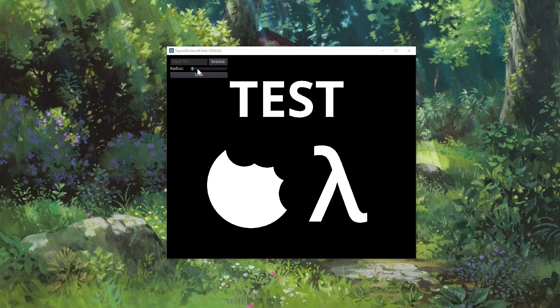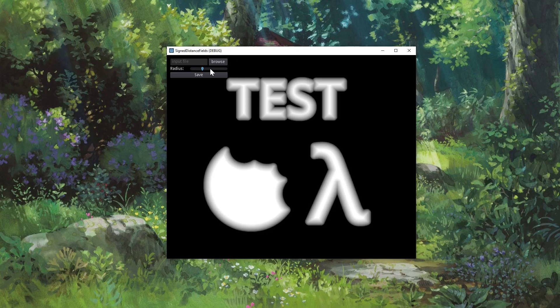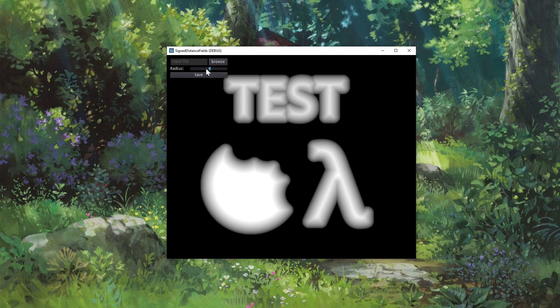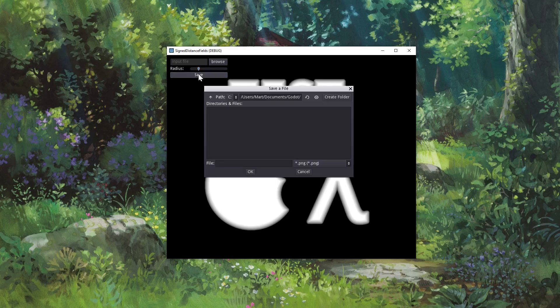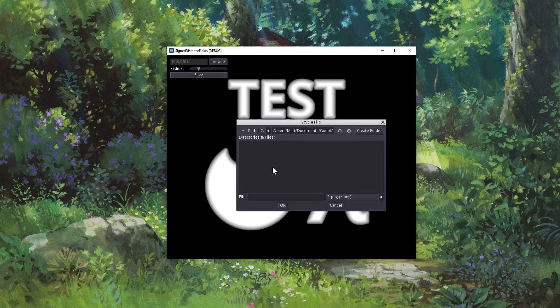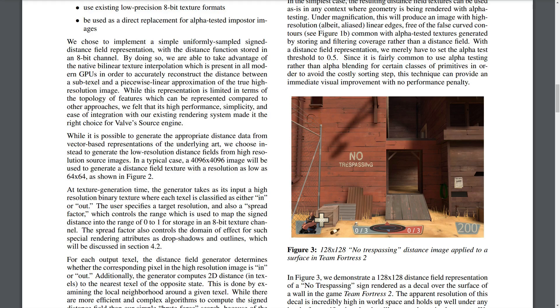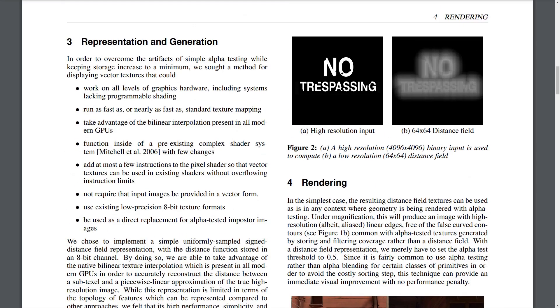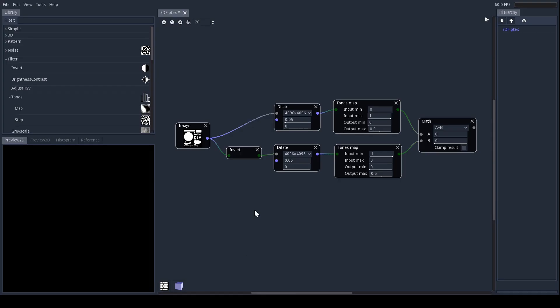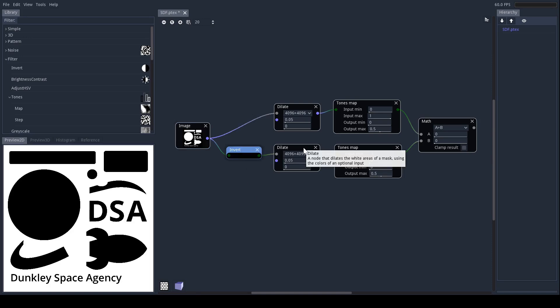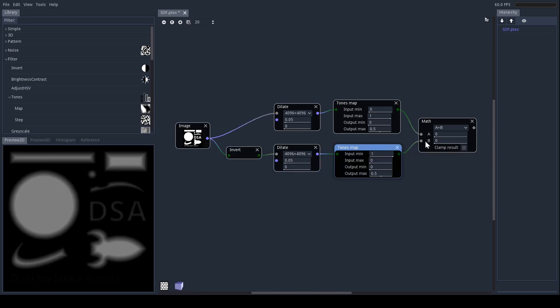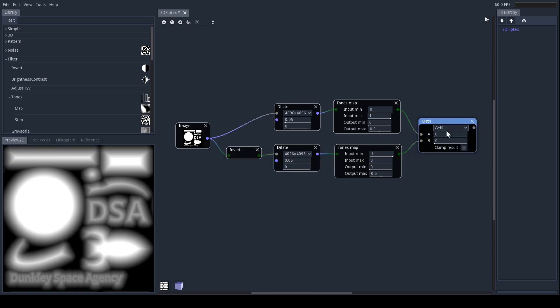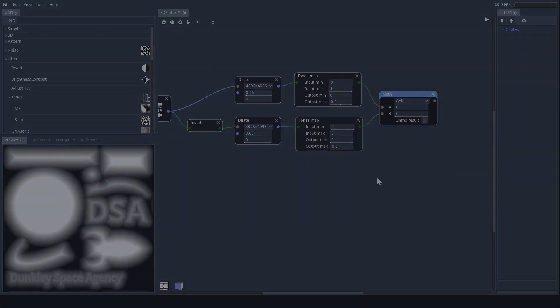I also had a go at making my own tool for generating distance fields with Godot. The project files for this will be available via my Patreon. For the best results when generating your distance fields, you'll want to start with as large a texture as you can get your hands on. Generate the distance field, and then scale it down to a performance-friendly size. For example, here I'm using a 4K texture, and I'll scale that down to 256 or 512 using bicubic resampling before importing it into Godot.